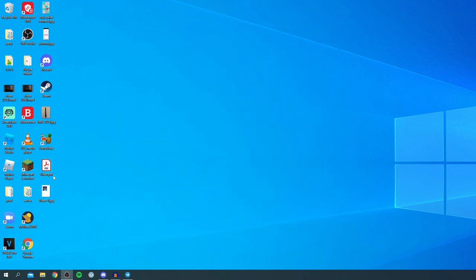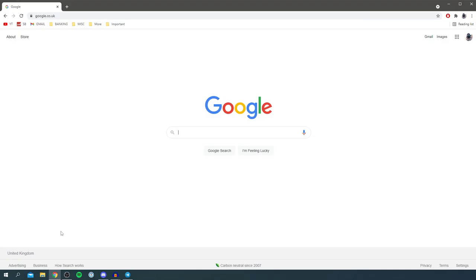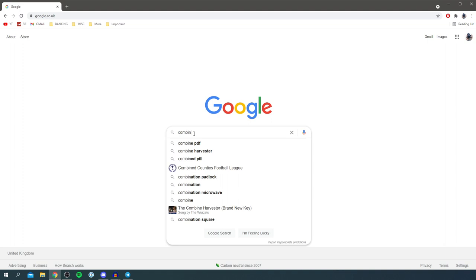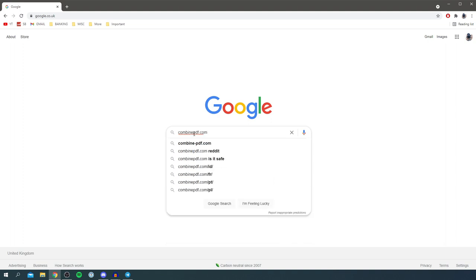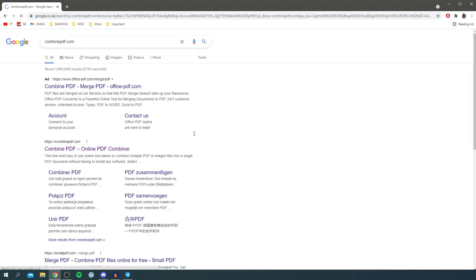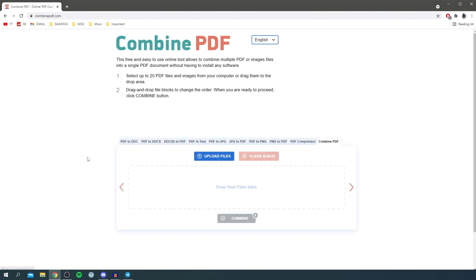The first thing you want to do is open up your internet browser, then come to a search engine such as Google. As you can see I'm here, and all you want to do is search for a website we're going to use called CombinePDF.com. Now do keep watching, I'm showing you the full step.